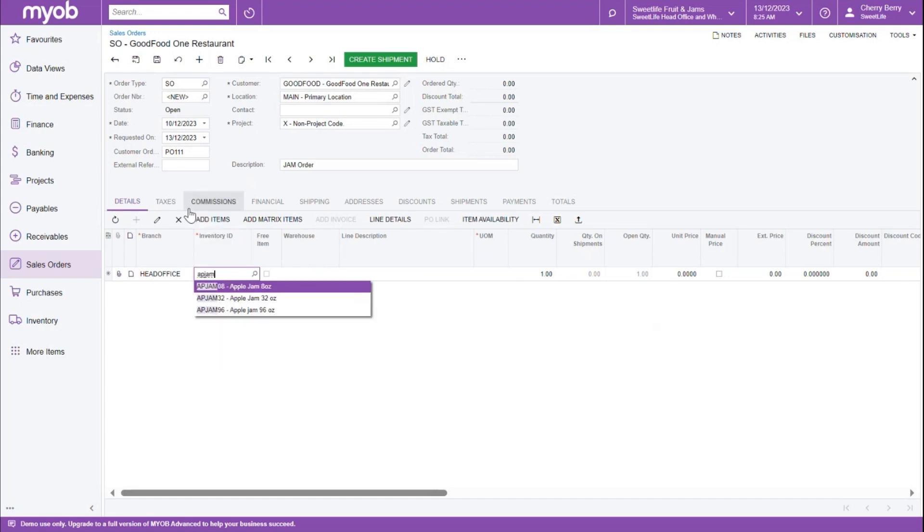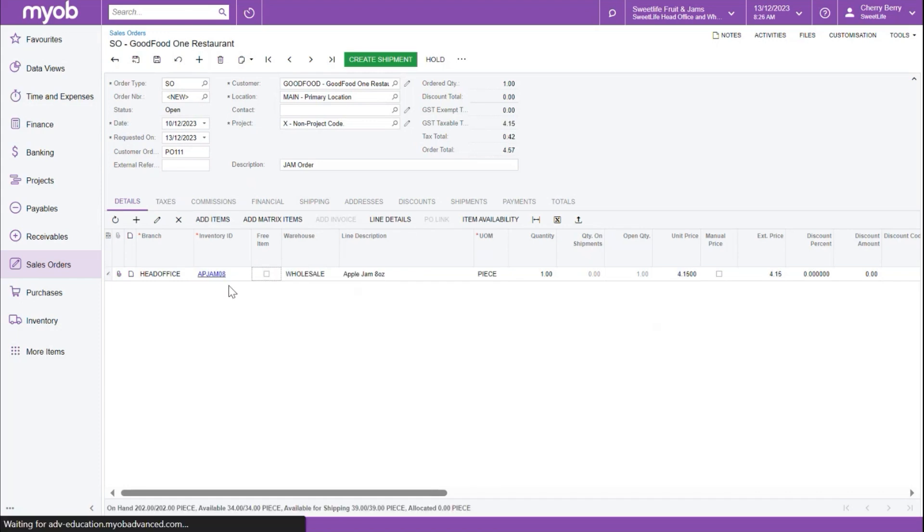If we start typing in part of the word, it will search and find our results, which we can select. In this example, we'll select the Apple Jam product.